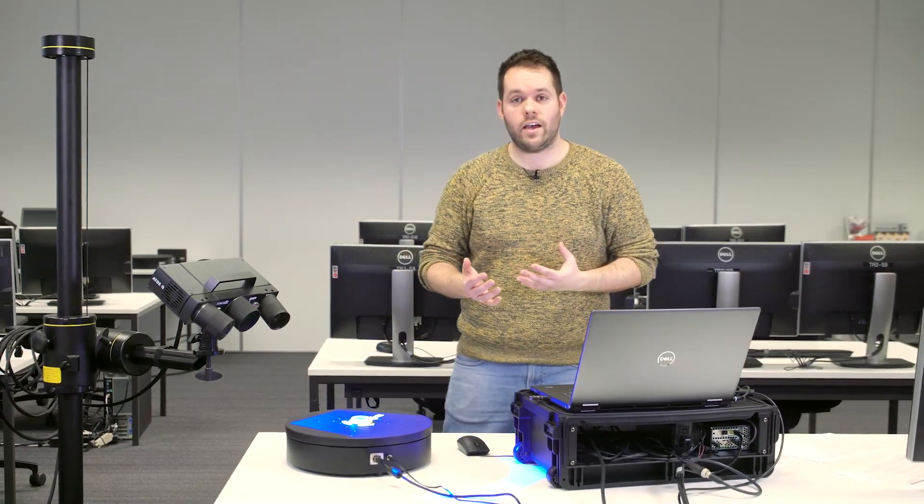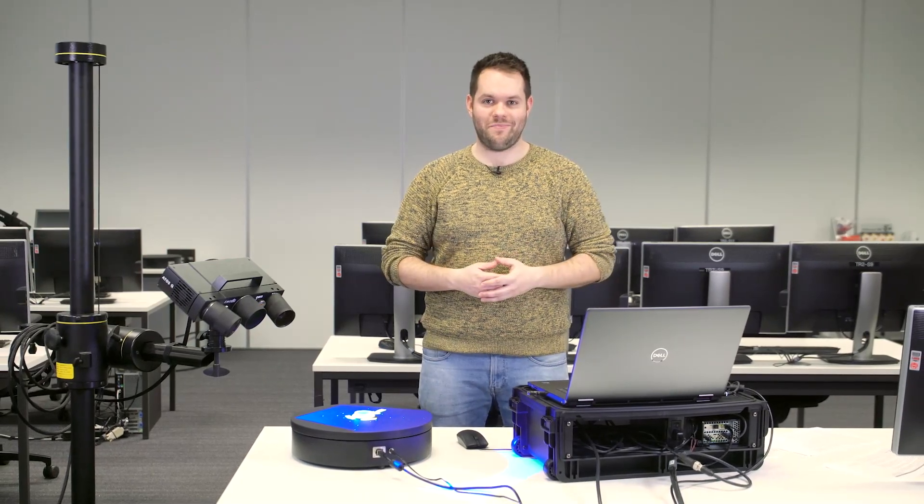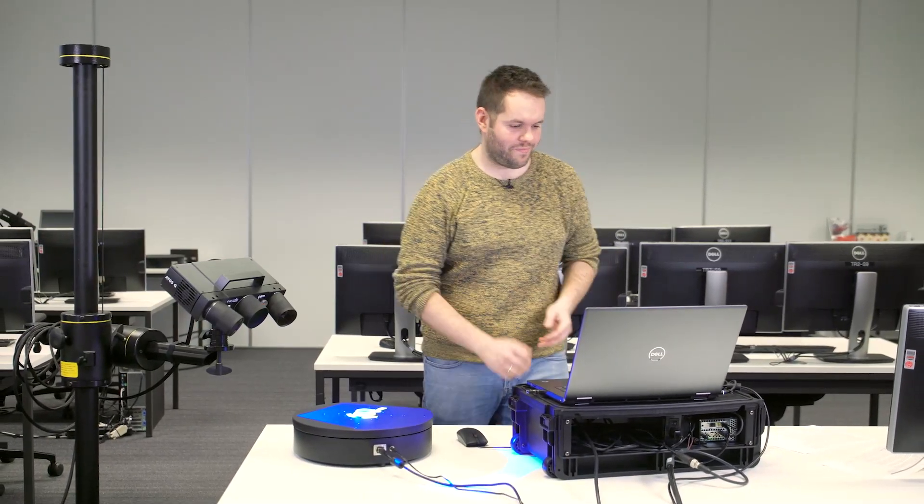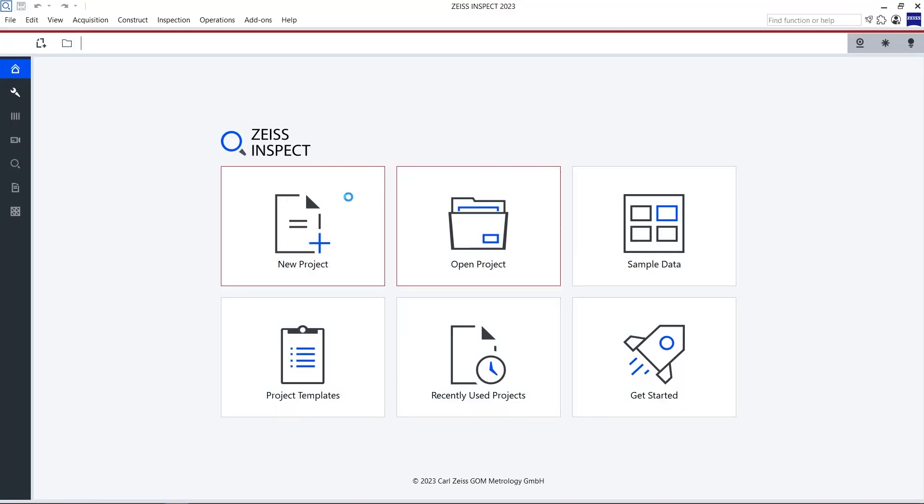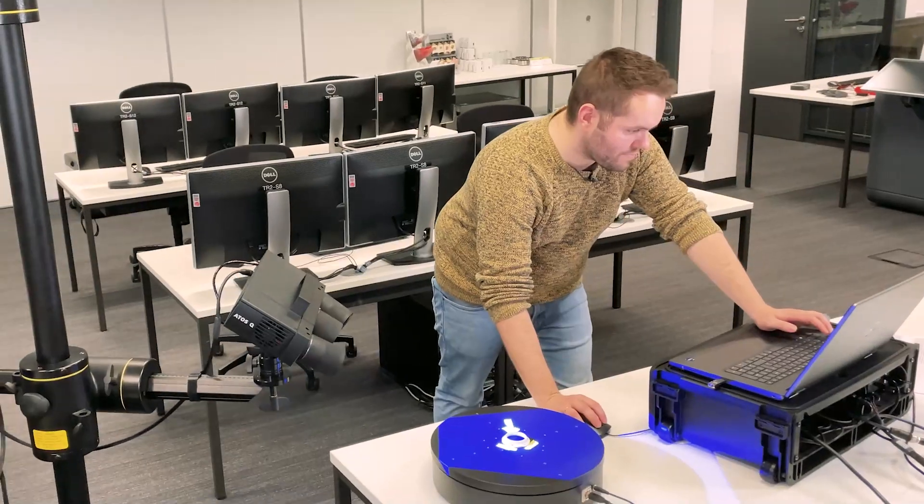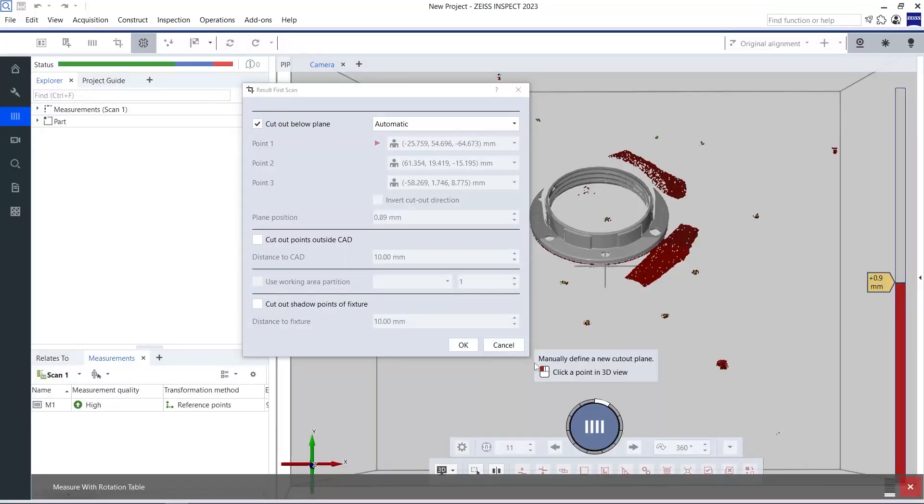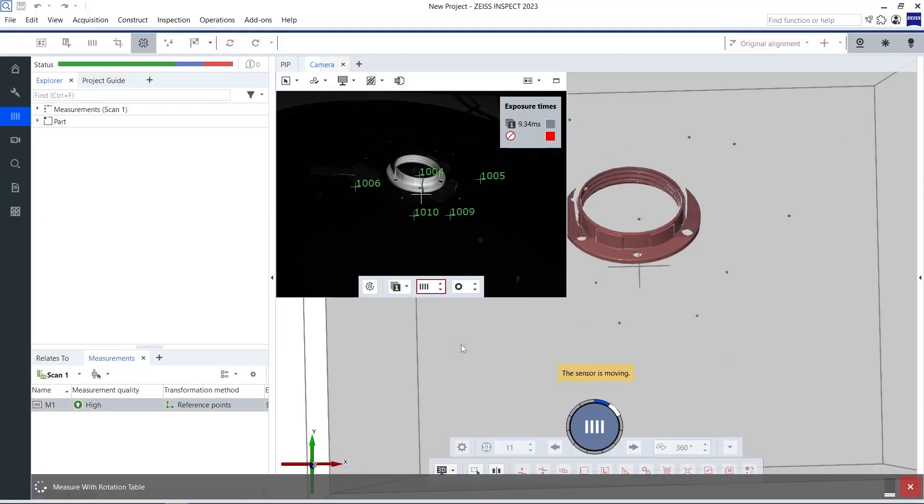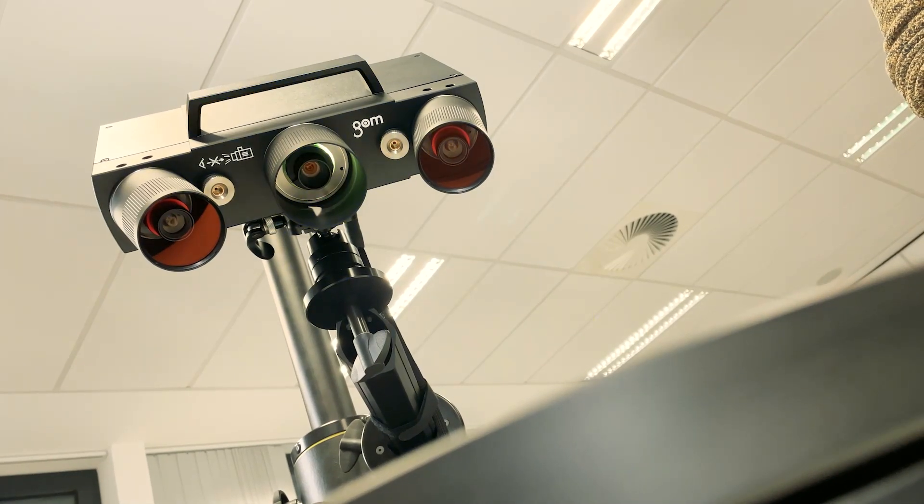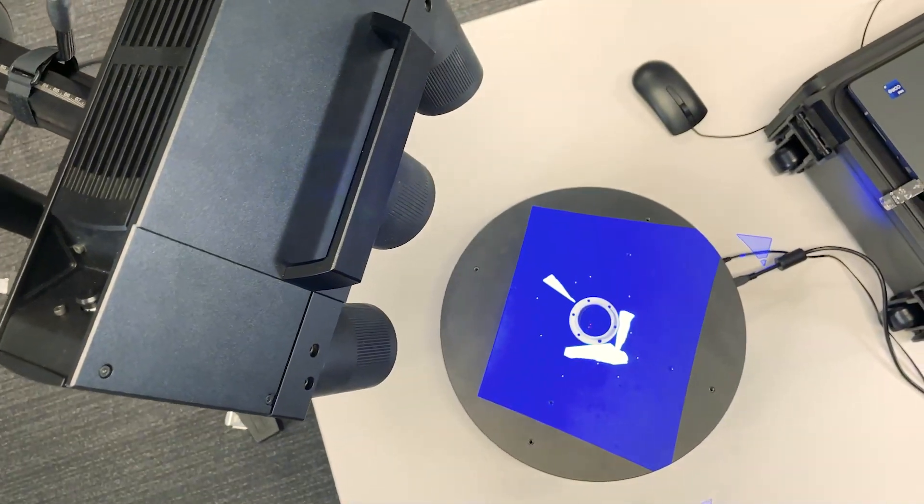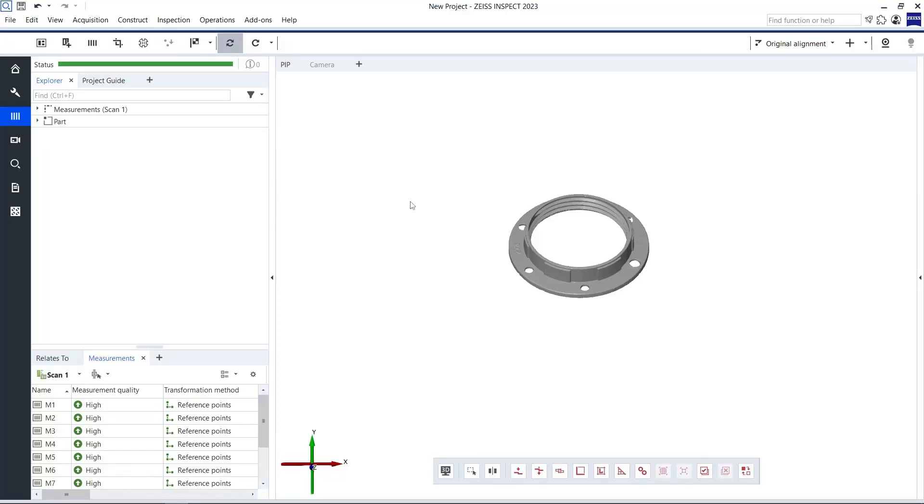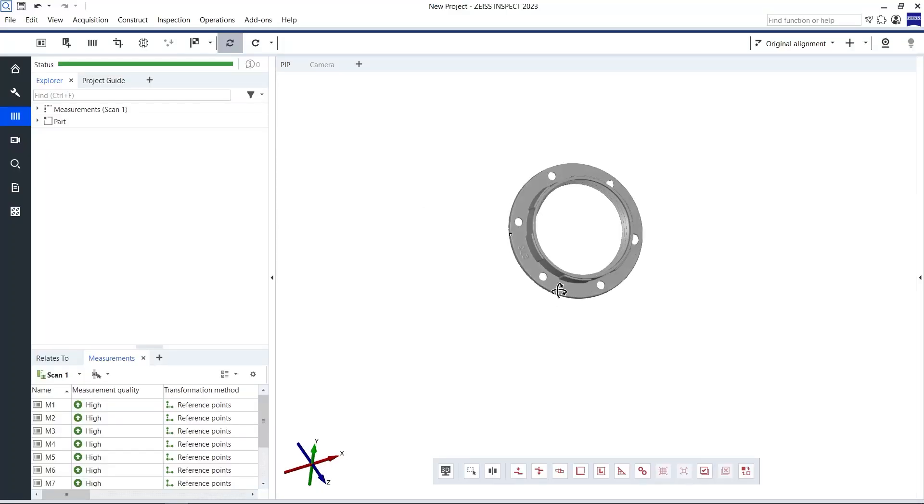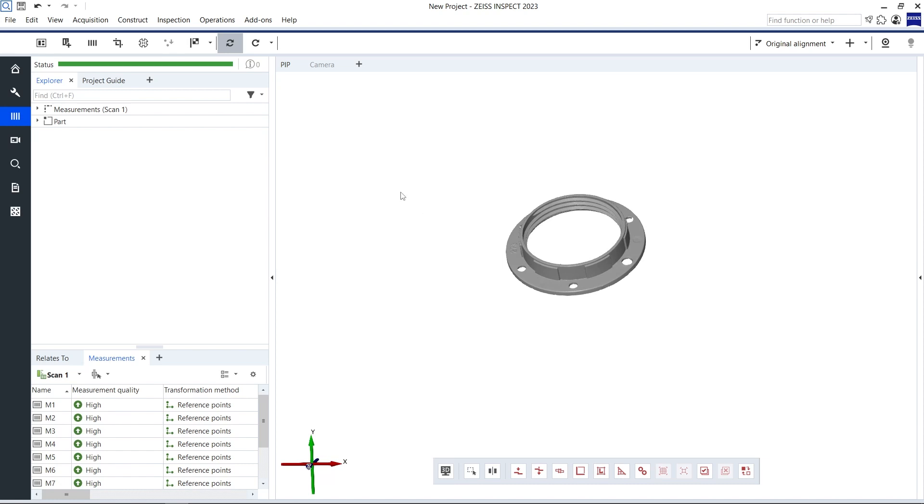I can now open a new project and trigger the next measurement. The result is another digitized part with a very similar position relative to the reference points on the table.